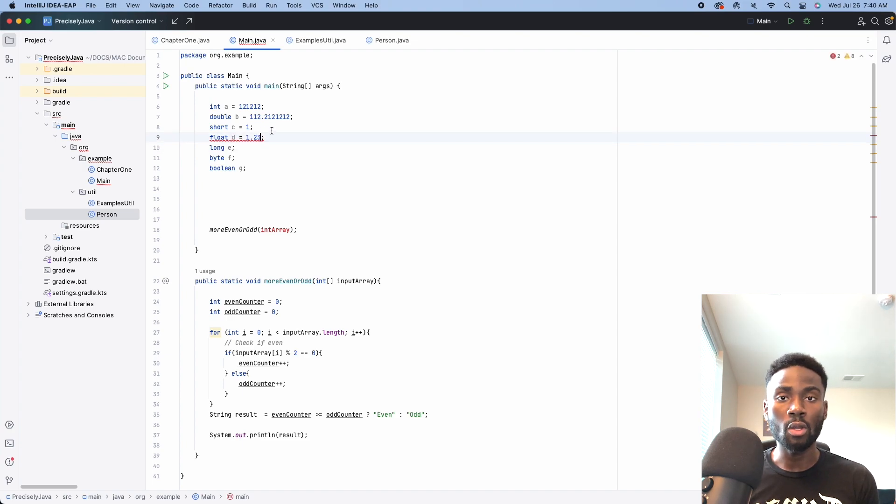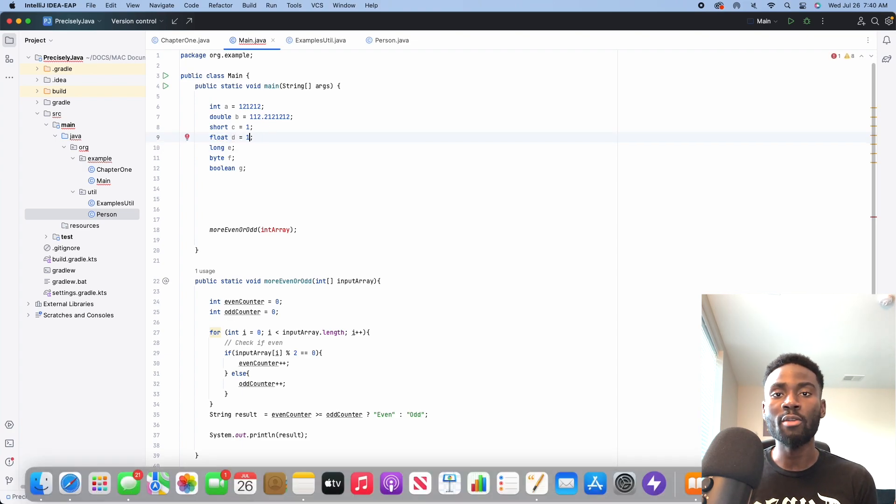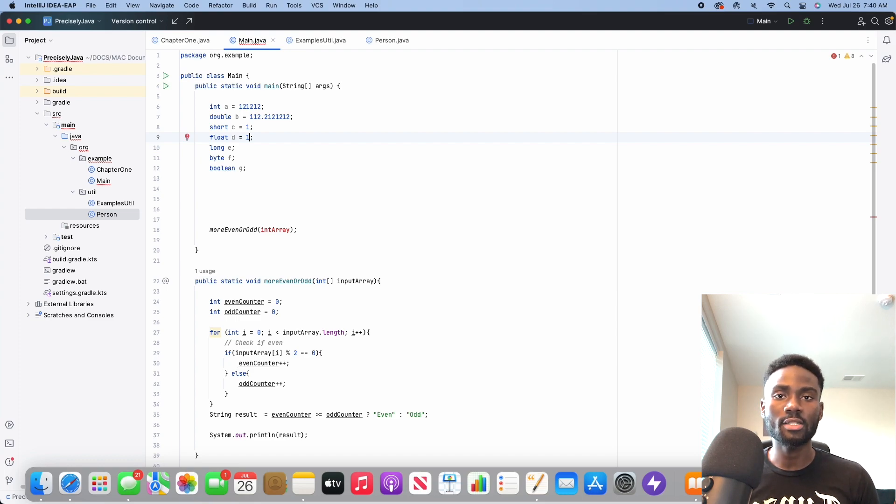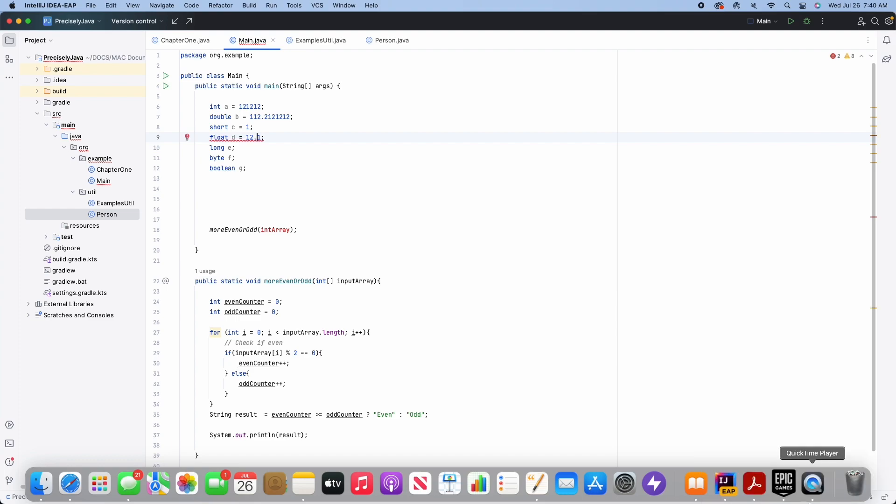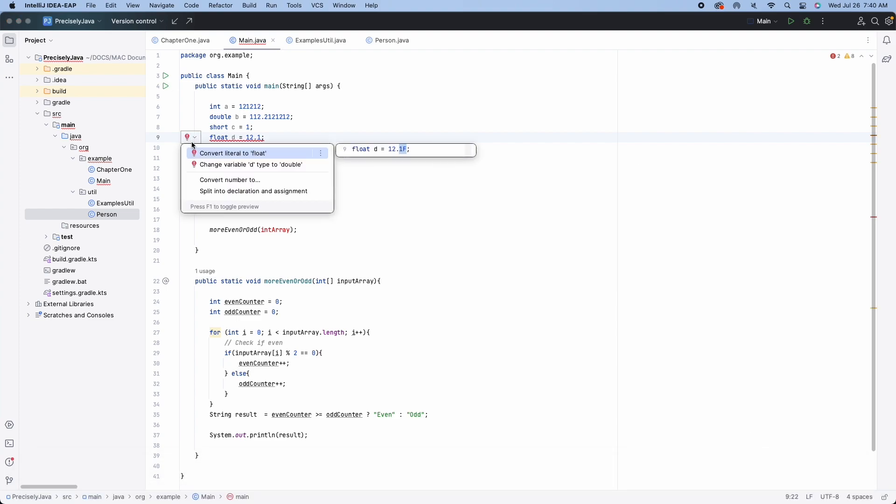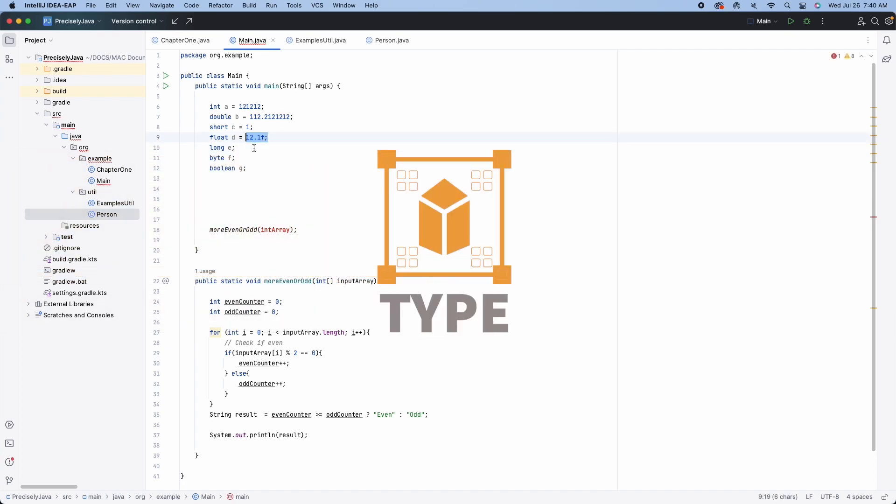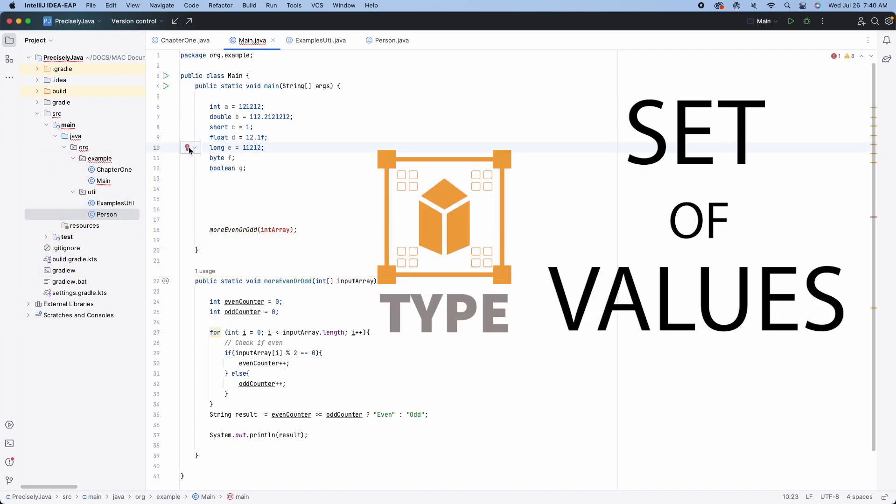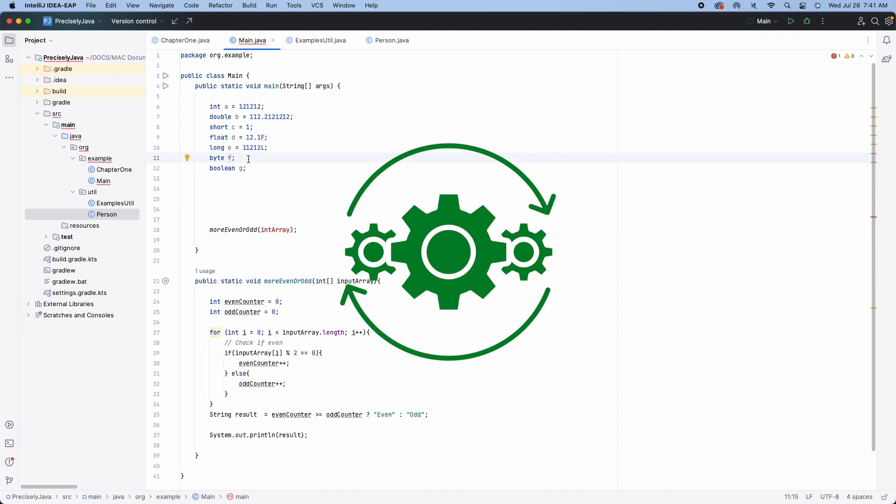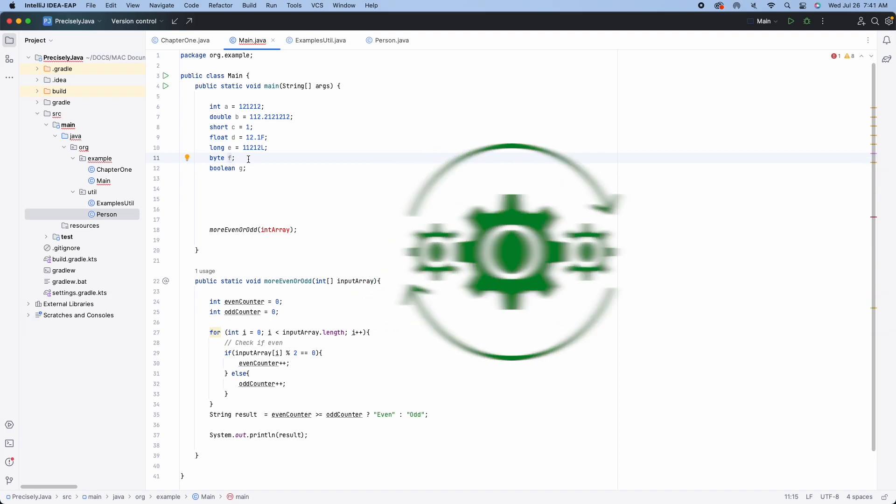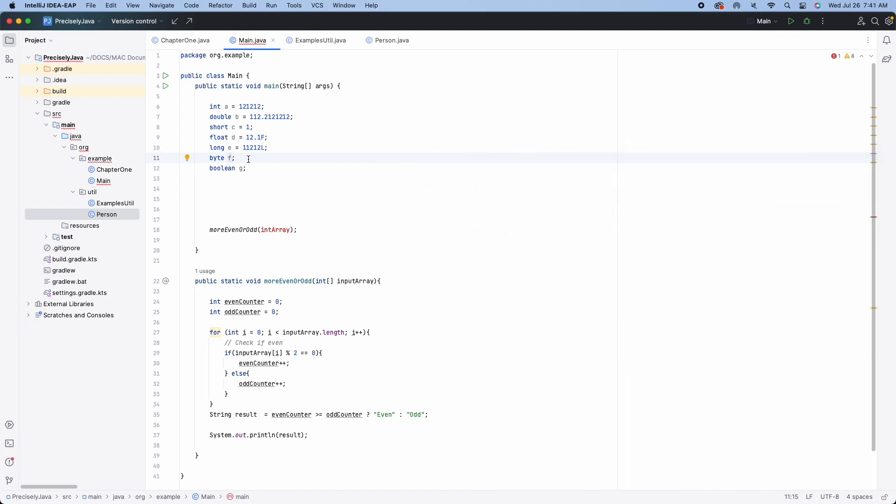For this video, we will focus on primitive and reference types. So let's just get started. To begin, what is a type? A type is a set of values, and these values tend to have operations you can perform on them. Okay, so hold on to that definition for a second.